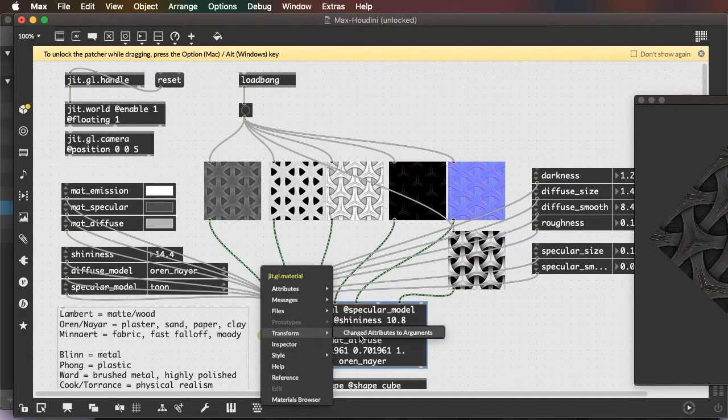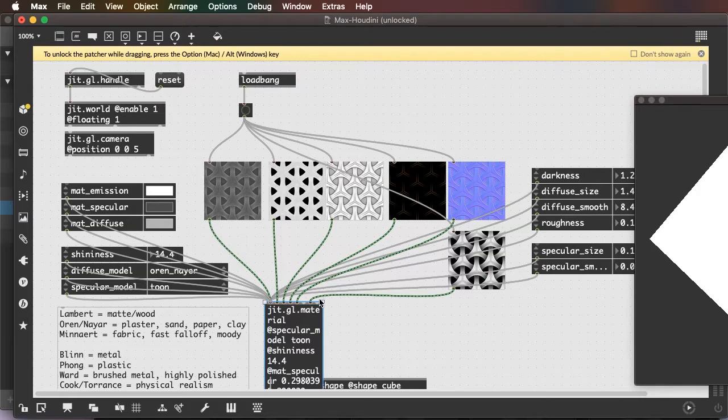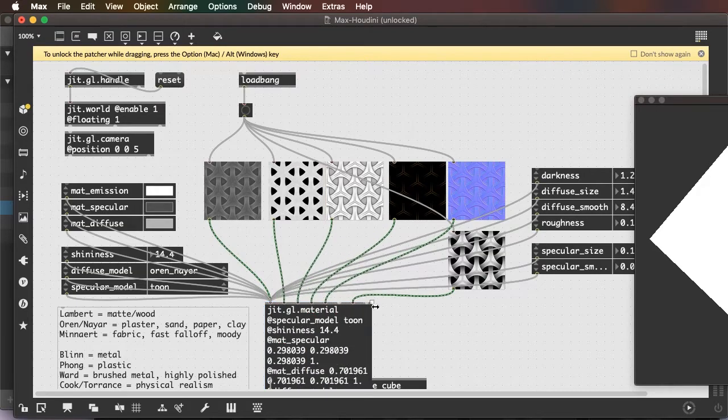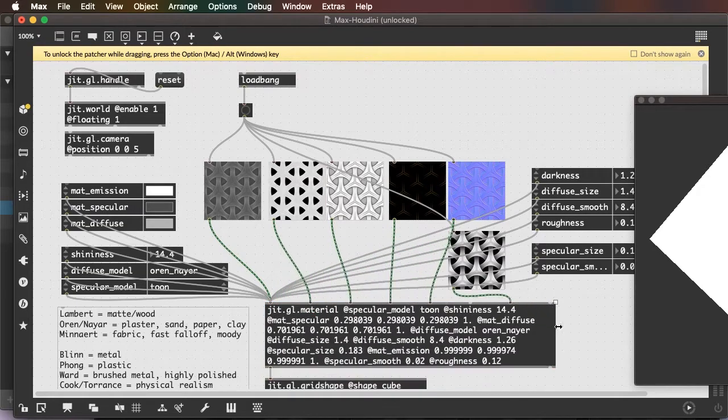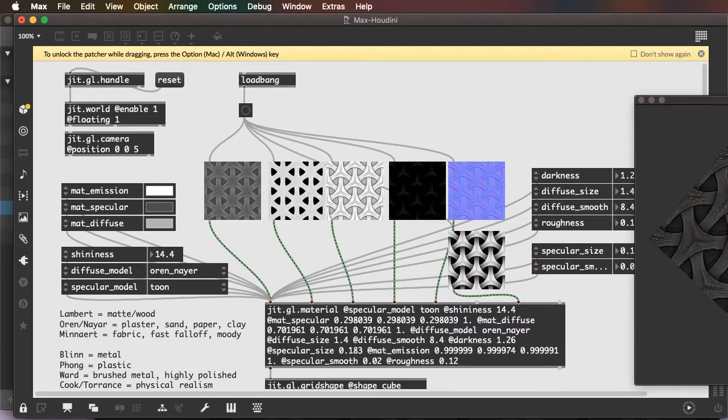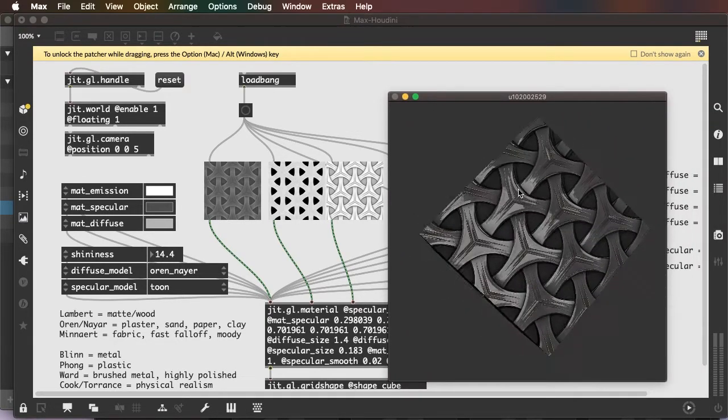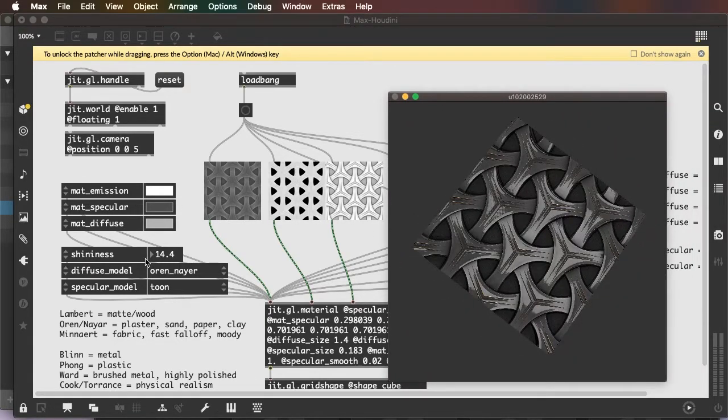Now, we're going to go back to the same state. Transform changed attributes to arguments. Resend the images. And now, when we close this patch and reopen it, we'll get back to the same state.